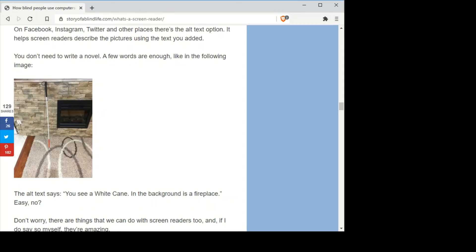If images don't have descriptions — if people don't add alternative text to them — our screen reader just says 'graphic,' or if the image has only numbers in its filename it just reads those numbers, which is confusing. We don't really like that part, to be honest.